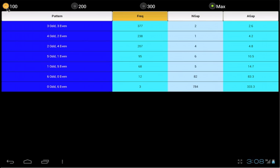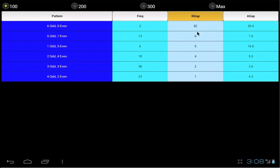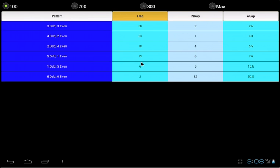The pattern column is the odd and even pair groups. FREQ is the frequency count within the draw range. N-gap is the next gap or next draw interval since the last occurrence. A-gap is the average gap or average draw interval. You can sort the column by selecting the column header. The brown color is the sorted column. Usually we will pay attention to those groups that have N-gap more than a gap value. This means it is overdue.